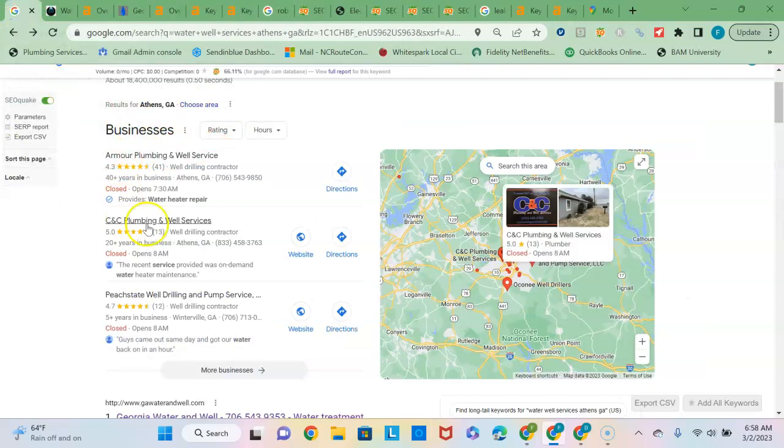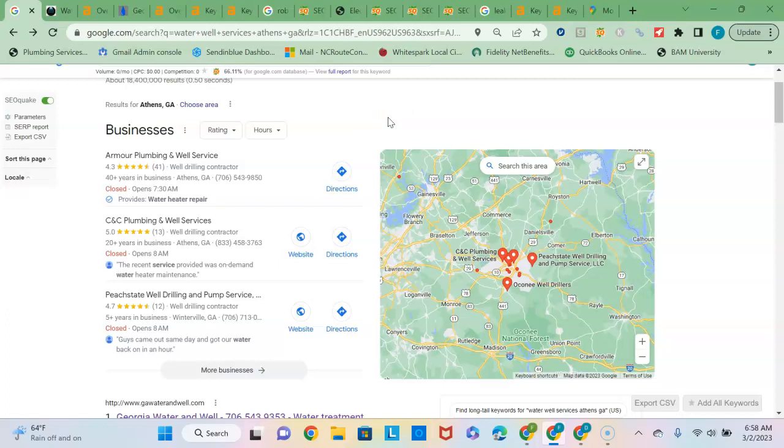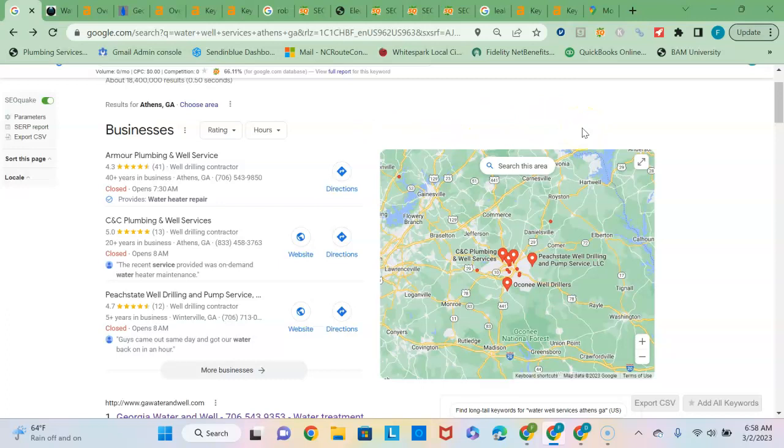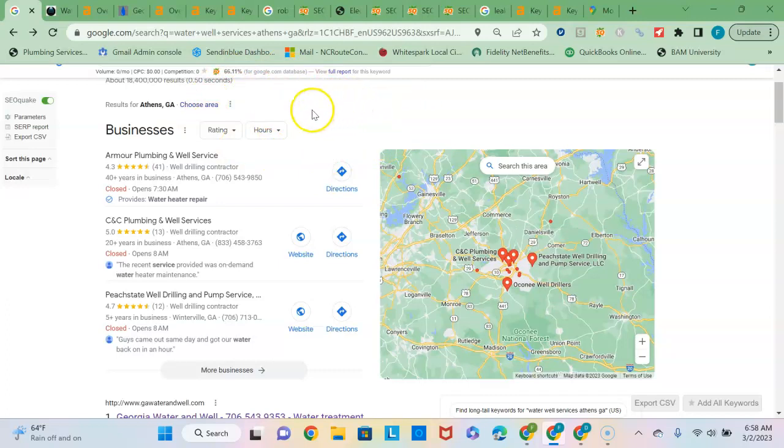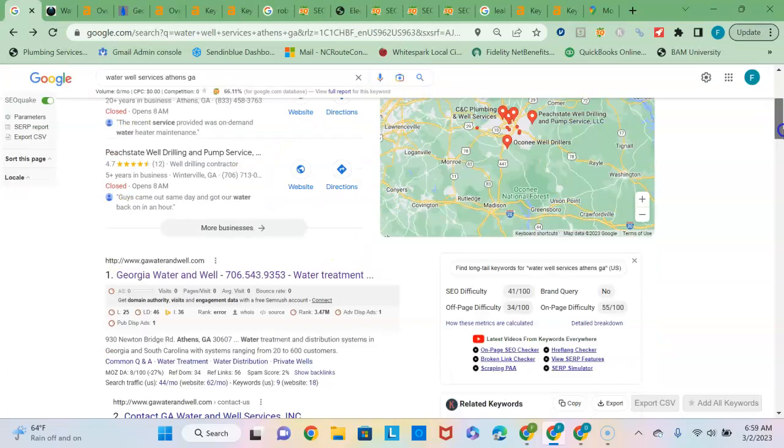Now since Google is a popularity contest, you're going to want to make sure that you are in more directories than these guys and by having your name, address and phone number listed consistently the same way in all those directories. That's going to help you outnumber these guys. And so there are thousands of directories out there like yelp.com and Angie's List and nextdoor.com just to name a few, but many of them are free to join. It just takes time to go out to the sites and enter that information. But 30 to 40 percent of the traffic in this case, since there's no advertisements, it's probably 50% of the traffic at least that's going to go to the businesses listed here.